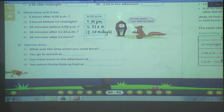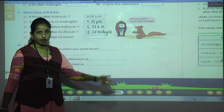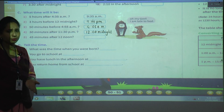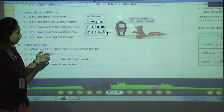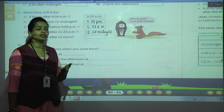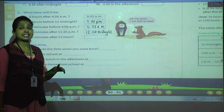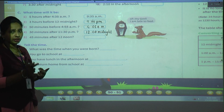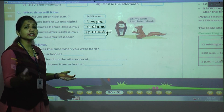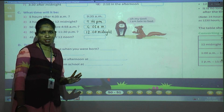Question D asks you to tell the time about yourself. For 'what time were you born,' you really don't know, so ask your mother — whether it was morning, afternoon, evening, or midnight. Write that time and add AM or PM accordingly.